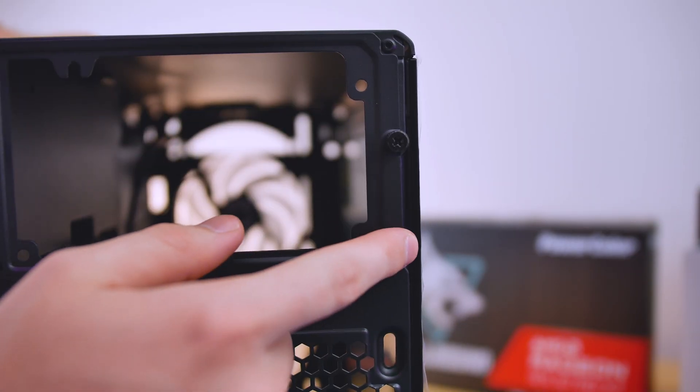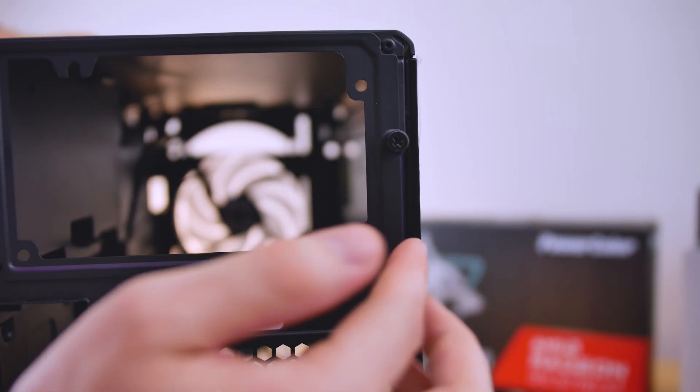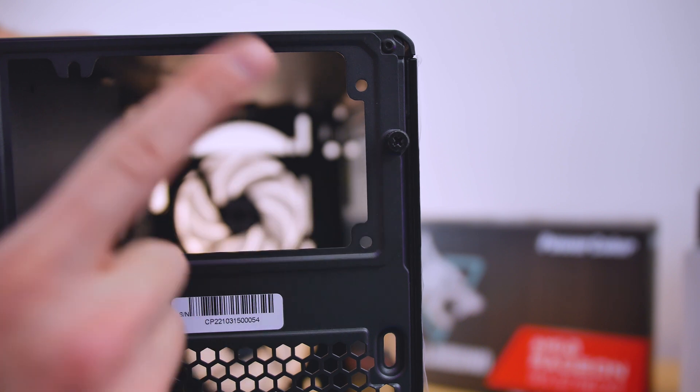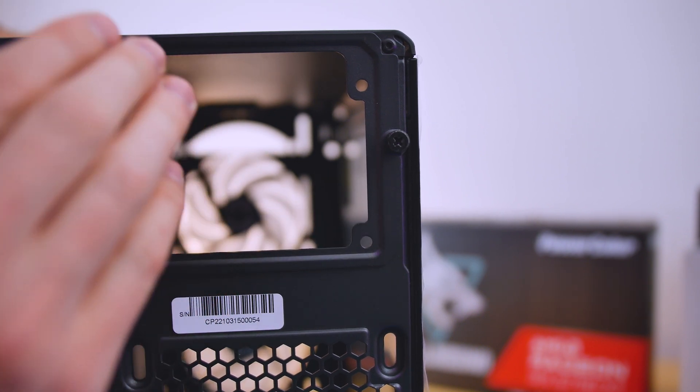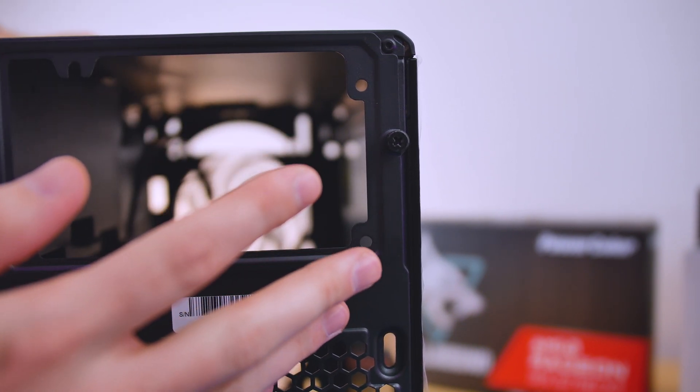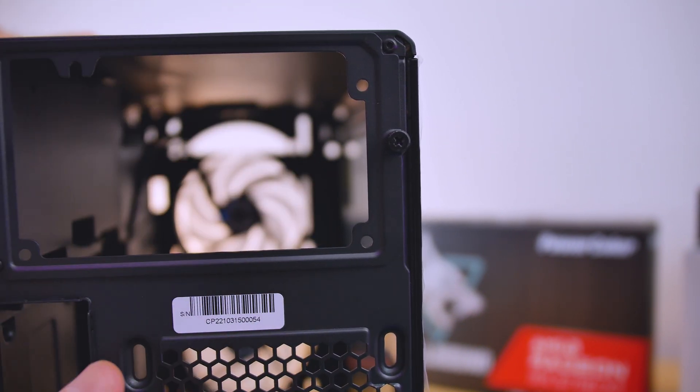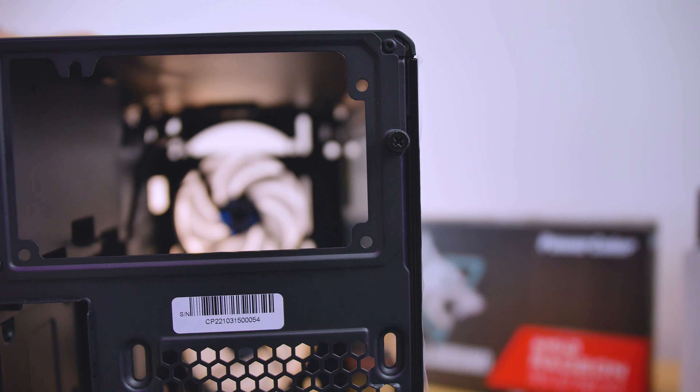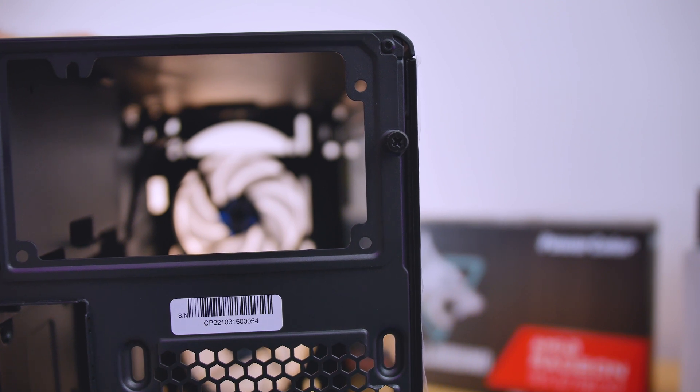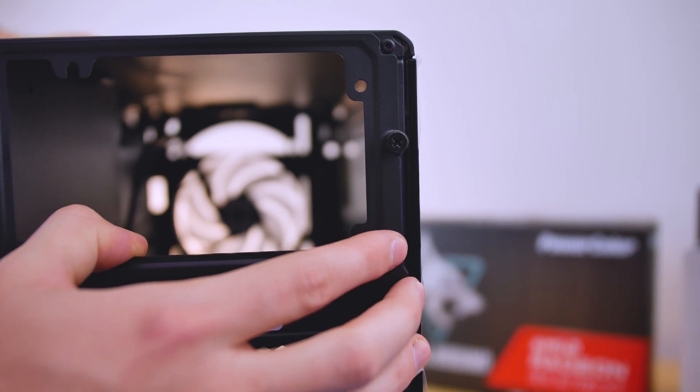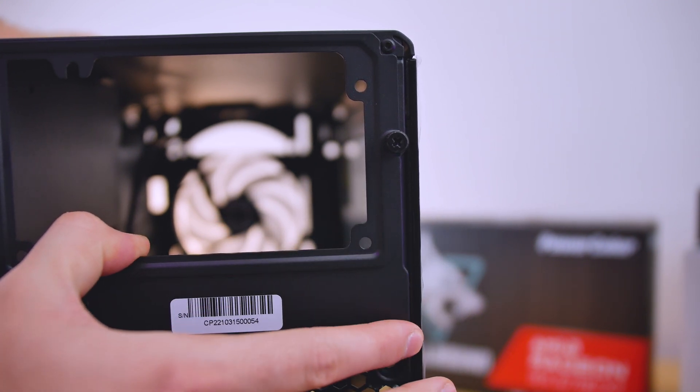And to take out the side panel, which is glass on this case, now it does come with the option for a non-tempered glass side panel. It does have mesh included on it if you wish to have that airflow option. This is the tempered glass version, so I went with that one.